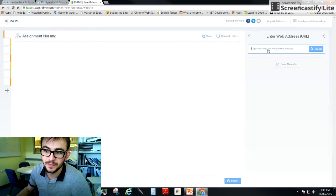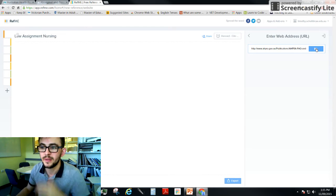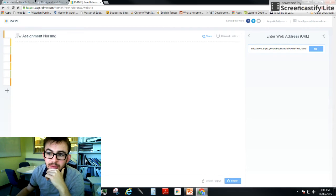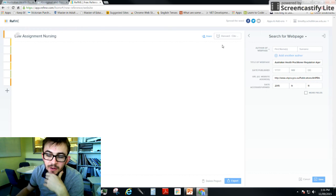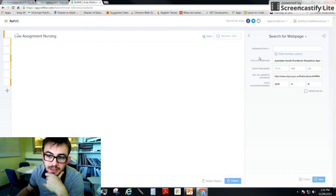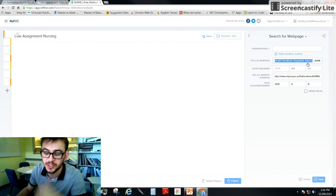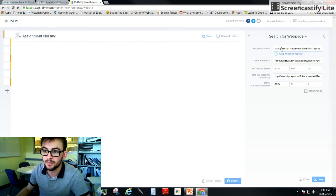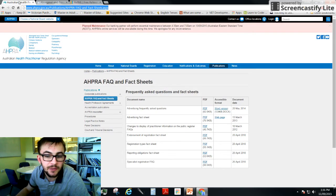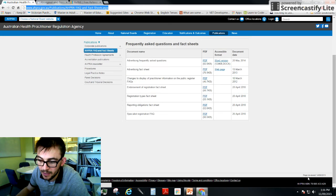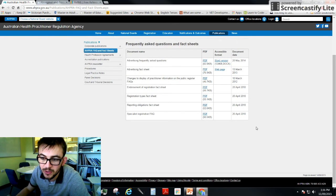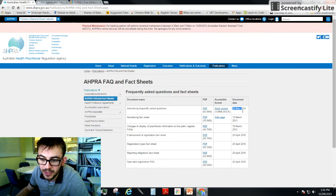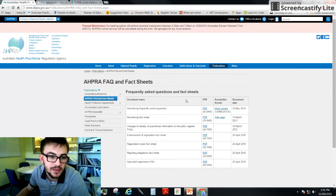Come back to REFME and you want to go to web page, paste your web page, and then it will come up with the information, all the information that it can find. Now sometimes REFME won't be able to find the author, so in this case it's an organization and it's the Australian Health Practitioner Regulation Agency, so we can just copy and paste that there. And the date published, if we look over here, we come back to the website, the date published is down here in the bottom right-hand side for a website most of the time, or it's here if it's a document. So they've got the document dates here.